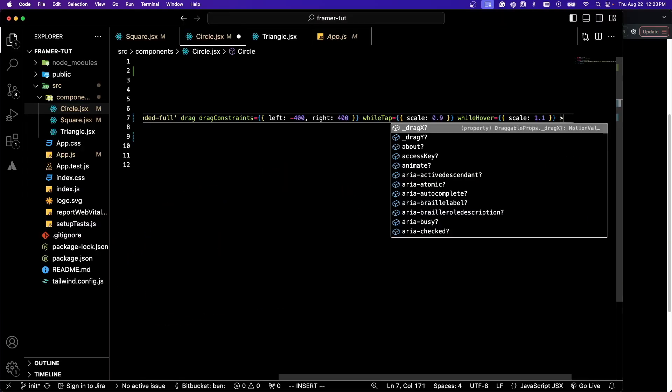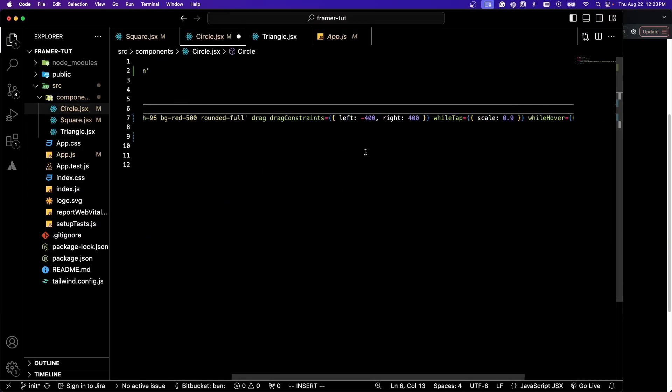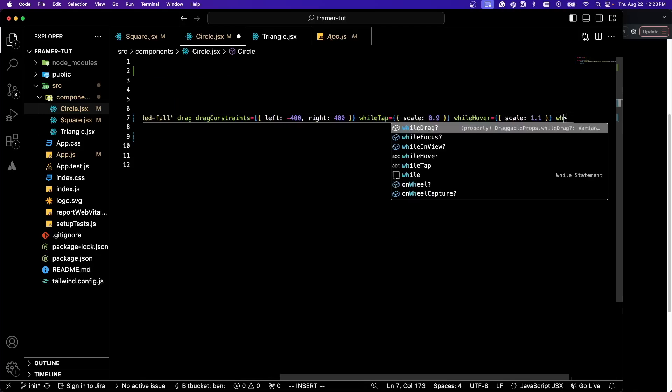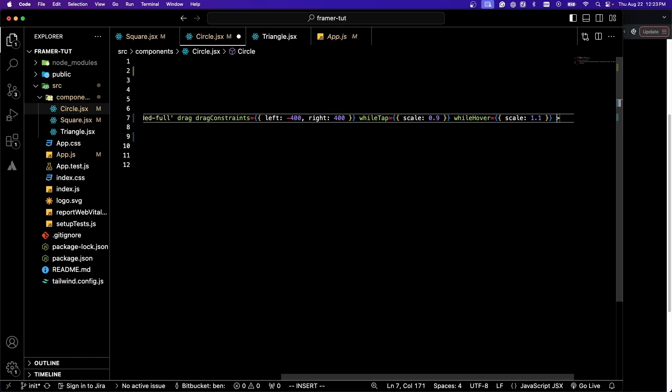We also can do things such as whileFocus, which might be helpful for your form events. You can do whileDrag. However, we're already achieving that with our whileHover. In our case, it's pretty much doing the same thing.